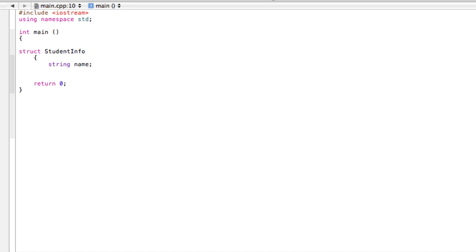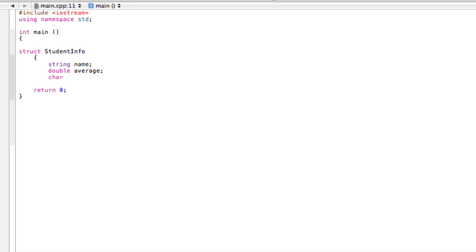Students also have grades, so let's say maybe 'double' and then we'll give them 'average'. And then they have letter grades attached to that, so let's say maybe a character - we'd say 'char letterGrade', something like that.